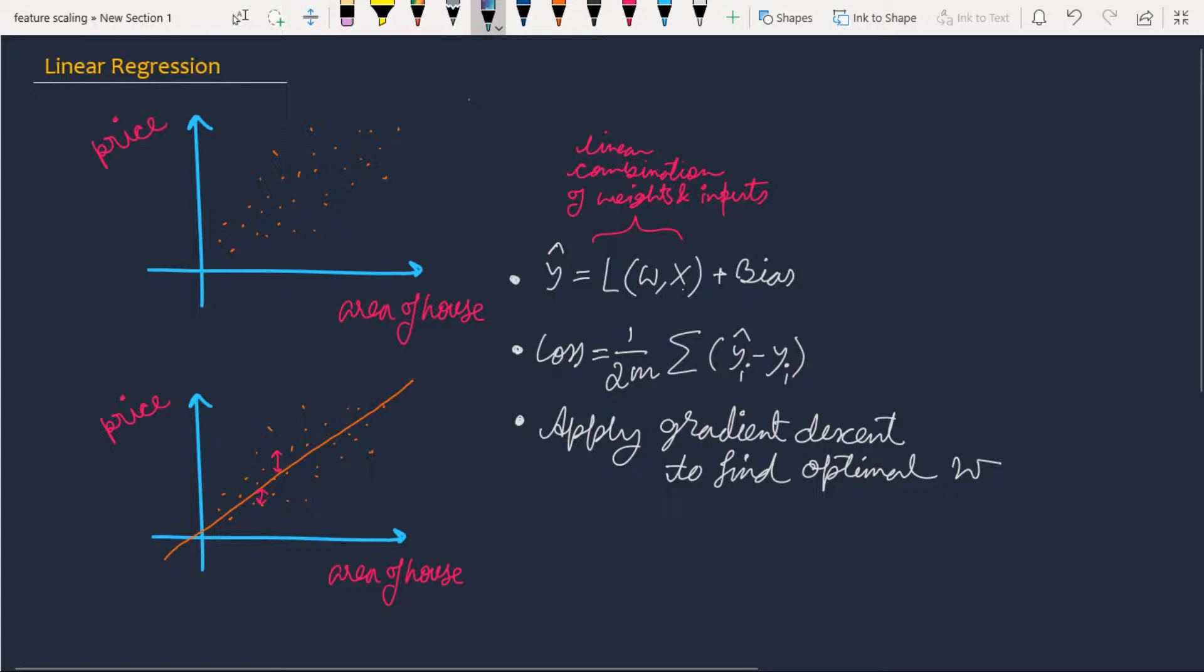Suppose we have data that denotes the prices of different houses corresponding to their areas. On the x-axis we have the areas of houses, and on the y-axis we have the prices. We can say there exists a line which can fit the data, and we're going to find this line using simple linear regression.